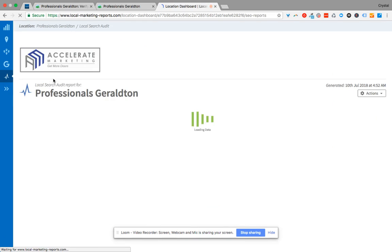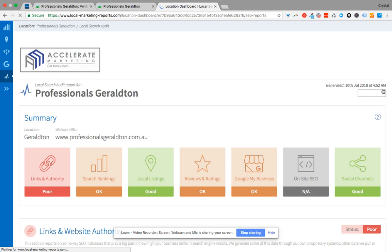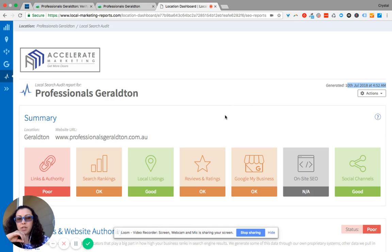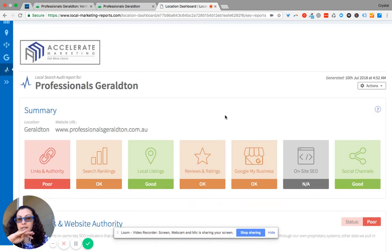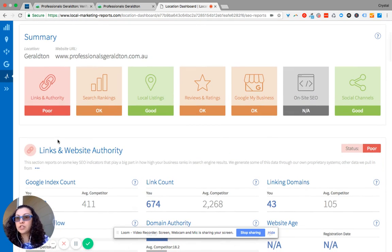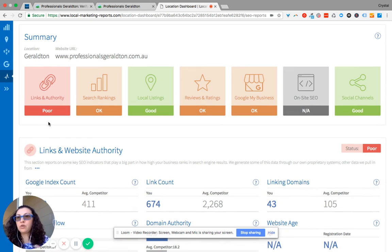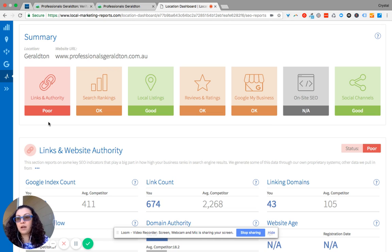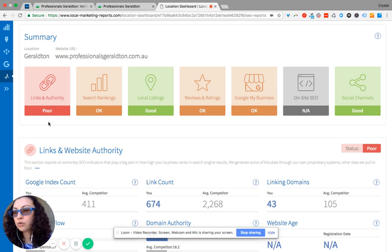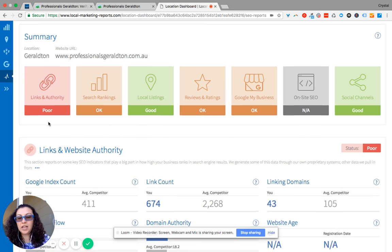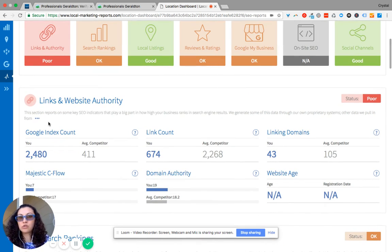Now this local search audit shows when it was last pulled, you've got to keep an eye on this because this one isn't particularly ran on a monthly basis. It would be on more of a quarterly basis. So it's going to show you where your website is at based off of link building, based off of ranking for specific keywords, based off of your local listings, based off of how many reviews and ratings that you have out there online and your social channels.